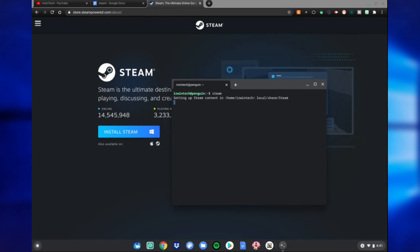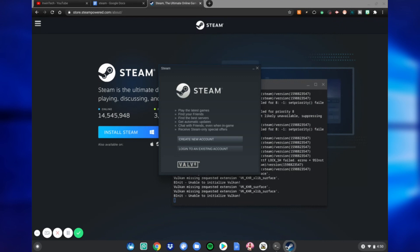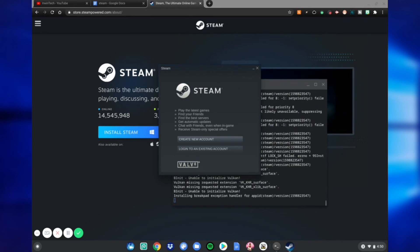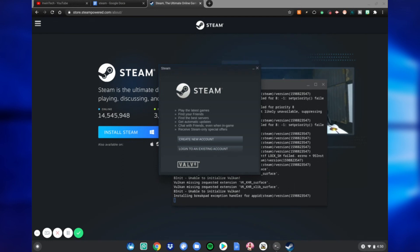And it's going to set up Steam. Just wait for it to be done installing. Alright guys, so that is how you install Steam on your Chromebook. If you enjoy, you can go ahead and create a new account or log into an existing account. And this is how you get Steam on your Chromebook.